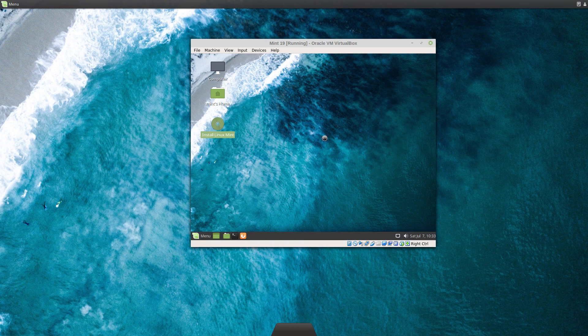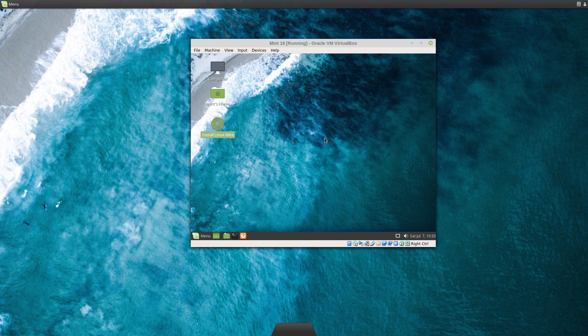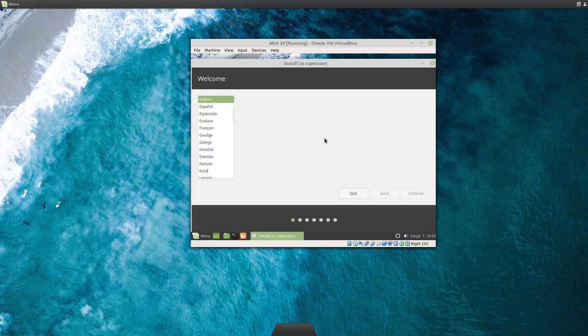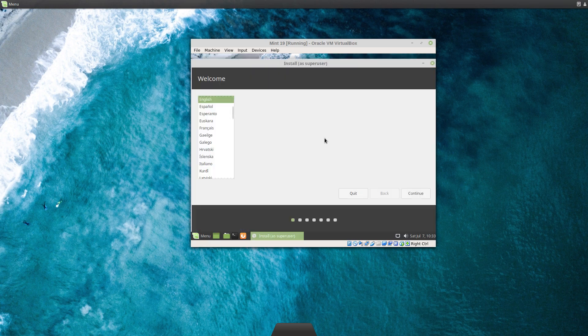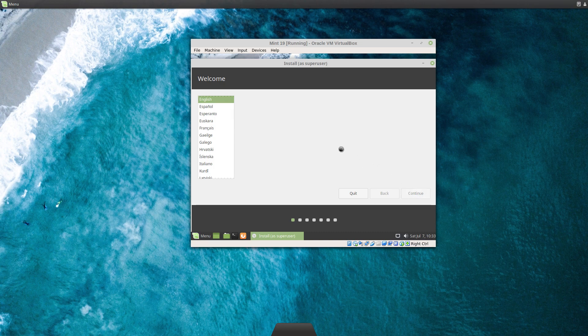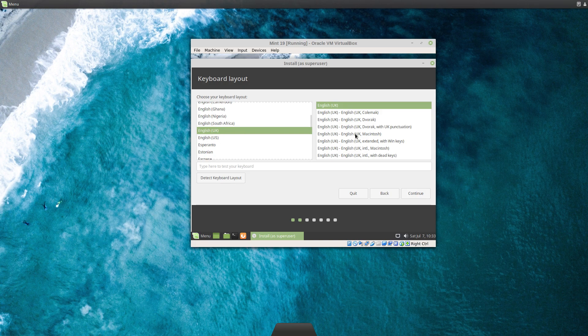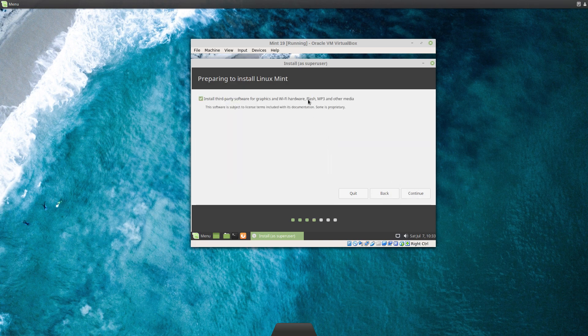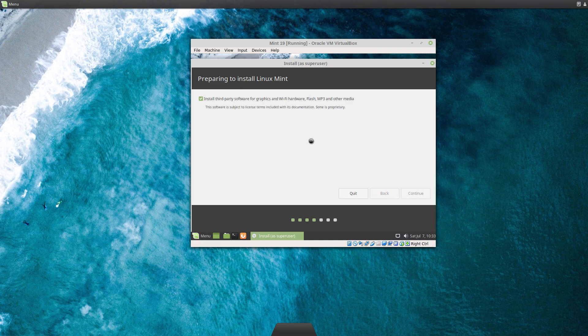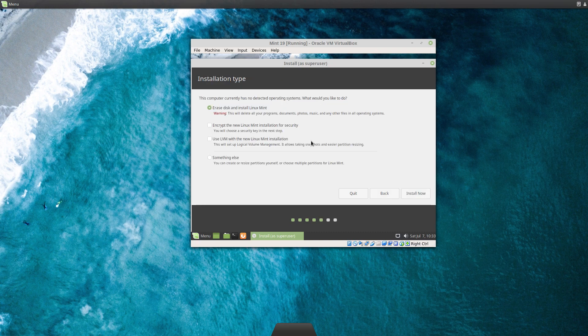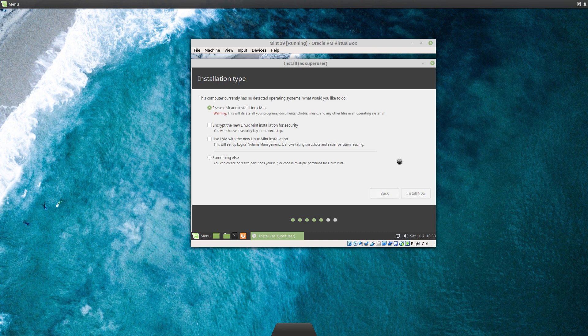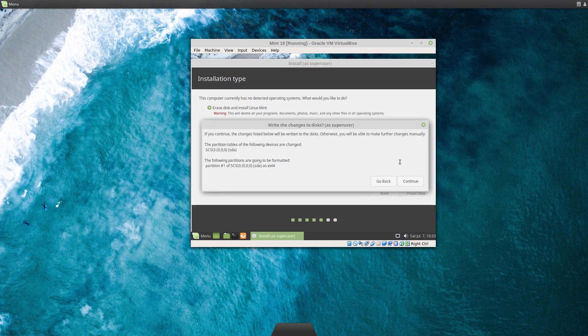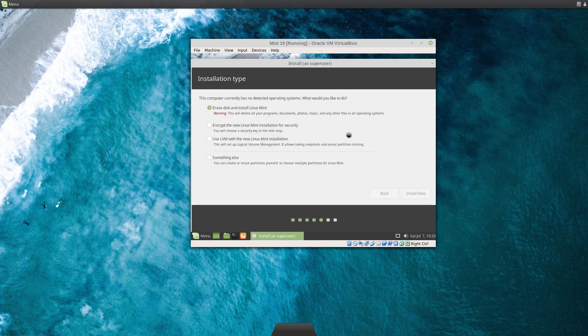This should be quick because it's on the SSD and we're not limiting the speed this time. We want English, UK keyboard. Might as well just in case it sorts out VirtualBox stuff for us. Erase the disk because this is a new virtual disk.